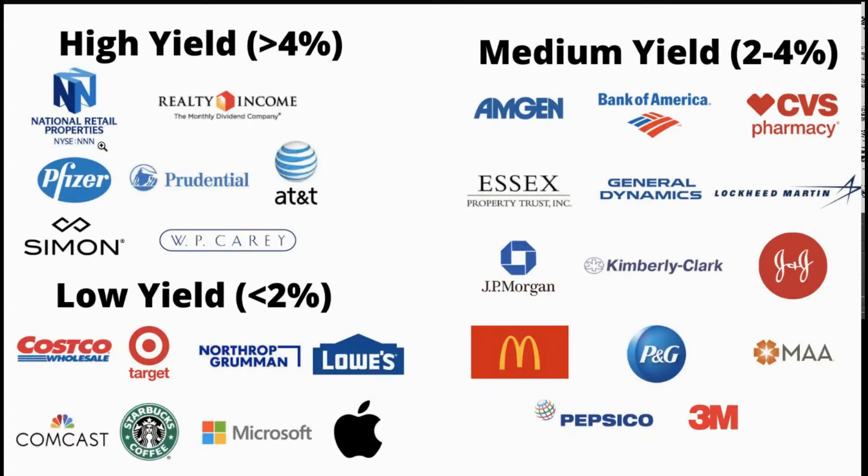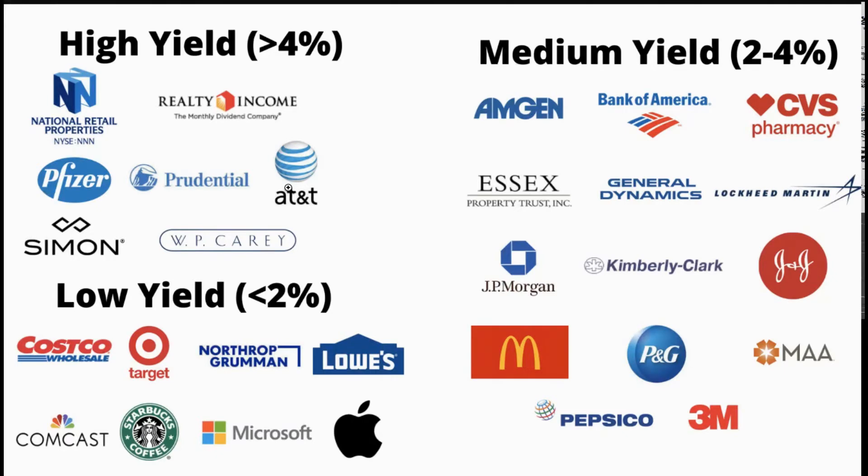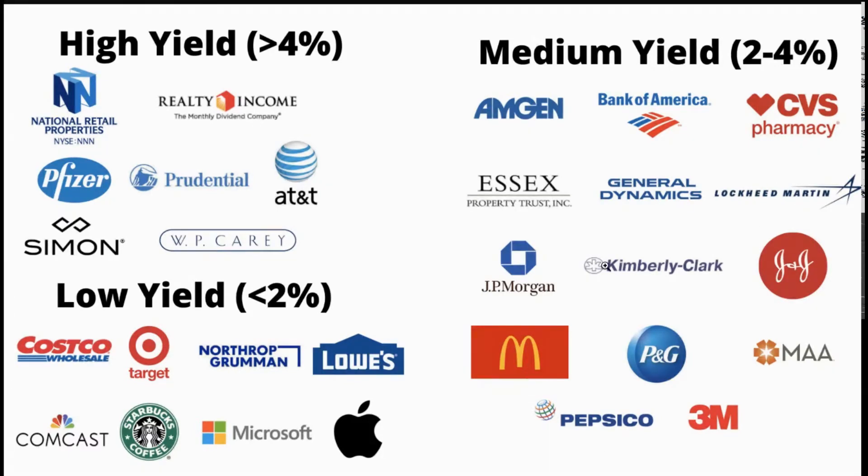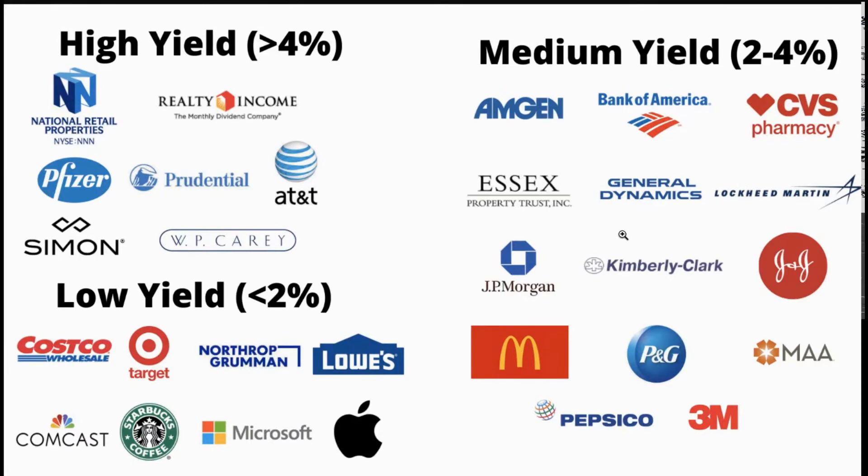Some of the high yielding stocks, you have a lot of the REITs or you have AT&T or what have you, and they don't really grow their dividend too crazily every year, usually keeps up with inflation, which is about 2% or slightly above. But they are starting off at a higher yield. In the medium yield, they are yielding 2% to 4%, but some of them are growing their dividends 4%, 5%, 6% or more.